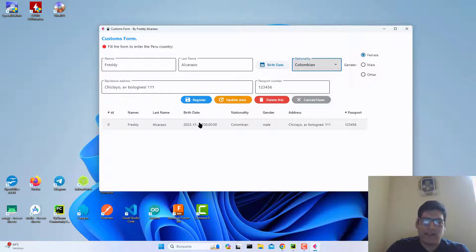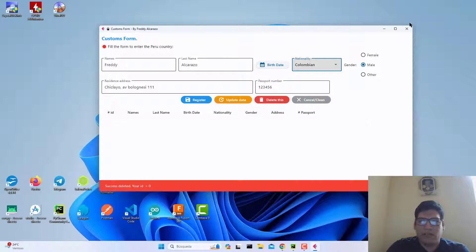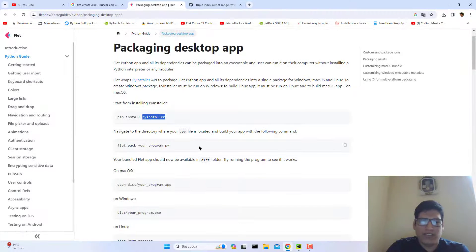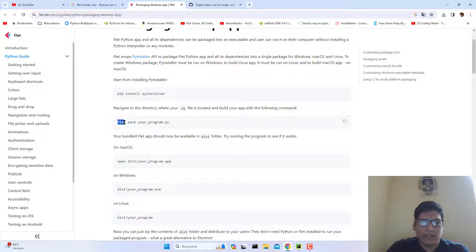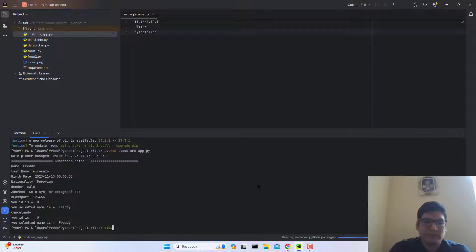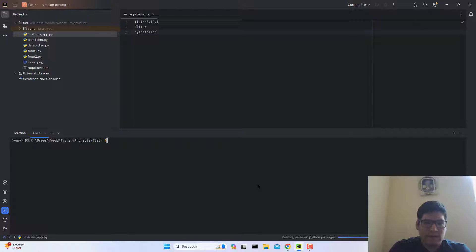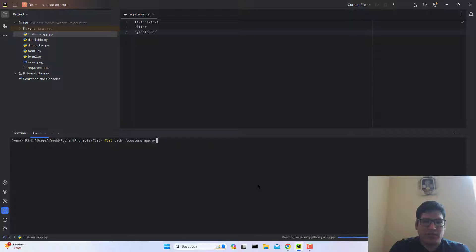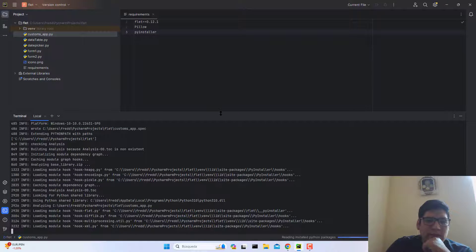Before creating the .exe file, test your app. Okay guys, we are ready to create our .exe file. To create it, we need to execute this command: 'flat' followed by the name of your Python script. My script is 'customs_app.py'. Just press Enter and that's it.